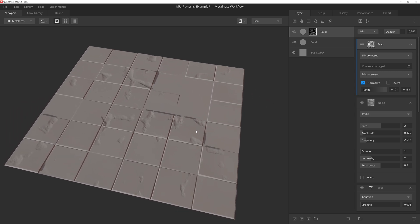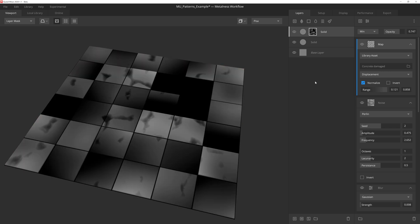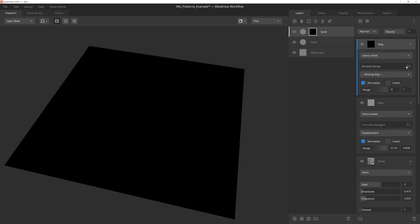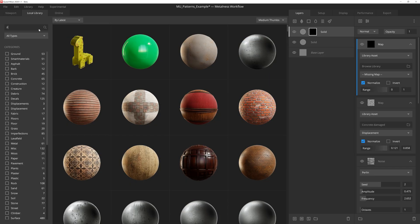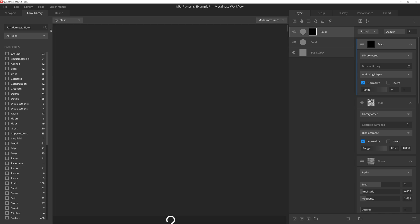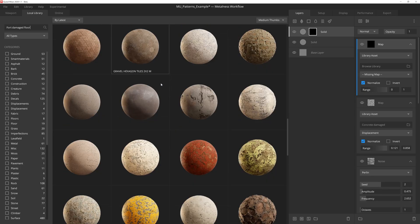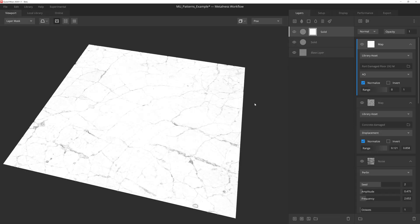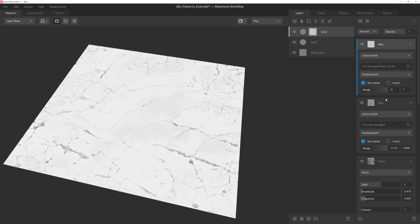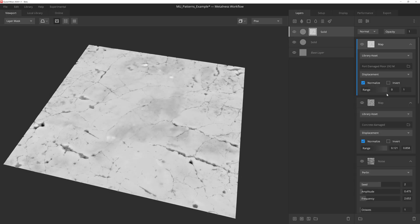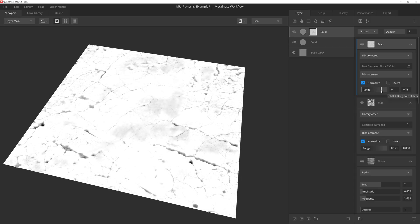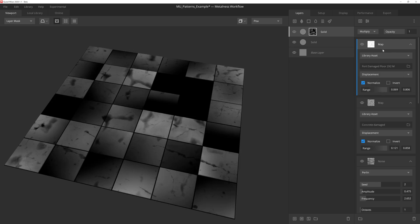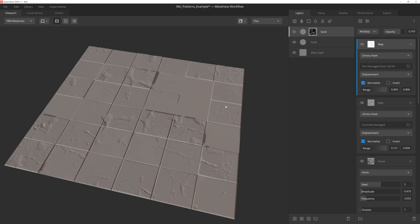But these chunks alone feel a bit weird, so let's add some cracks next. We'll do the same thing as before. We'll add a map component, use the Library Asset option, and choose a nice cracked Megascan surface like this one here. We'll once again change the texture source to displacement, and then we'll play with the range sliders a little bit. And then we'll set the layer to multiply, as well as reduce the opacity some. Now if we go back into render mode, we can see that both of the chunks and the cracks spread across the floor tiles.